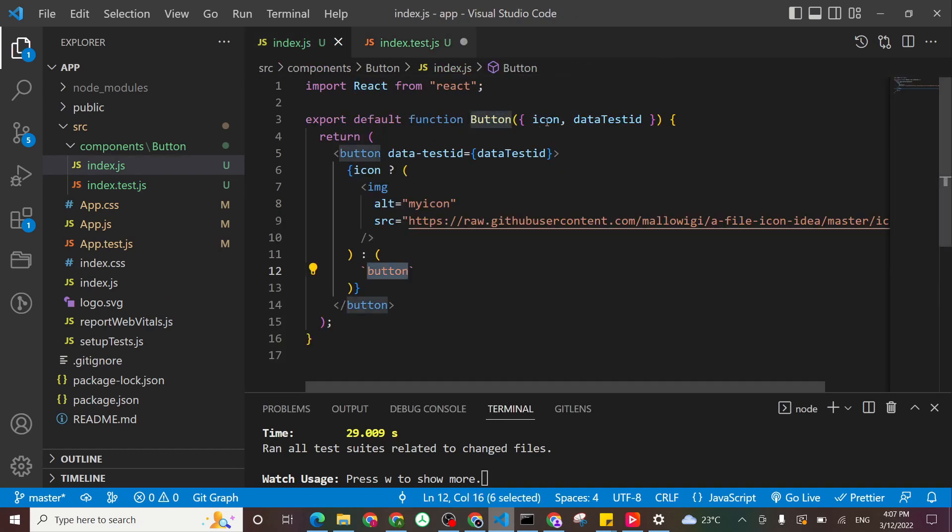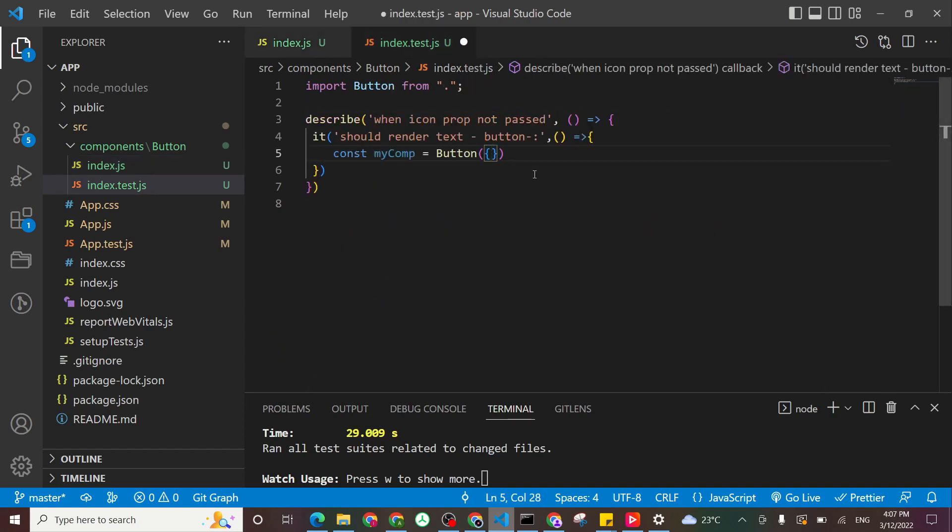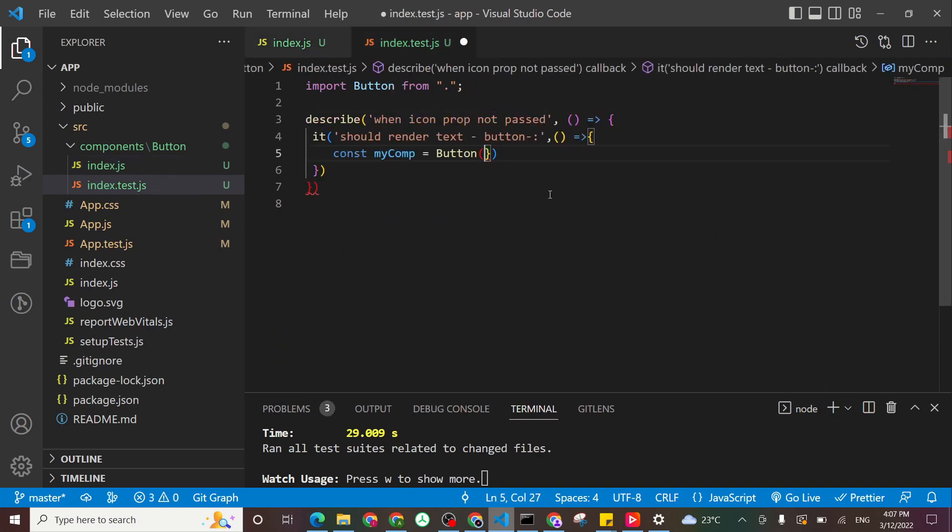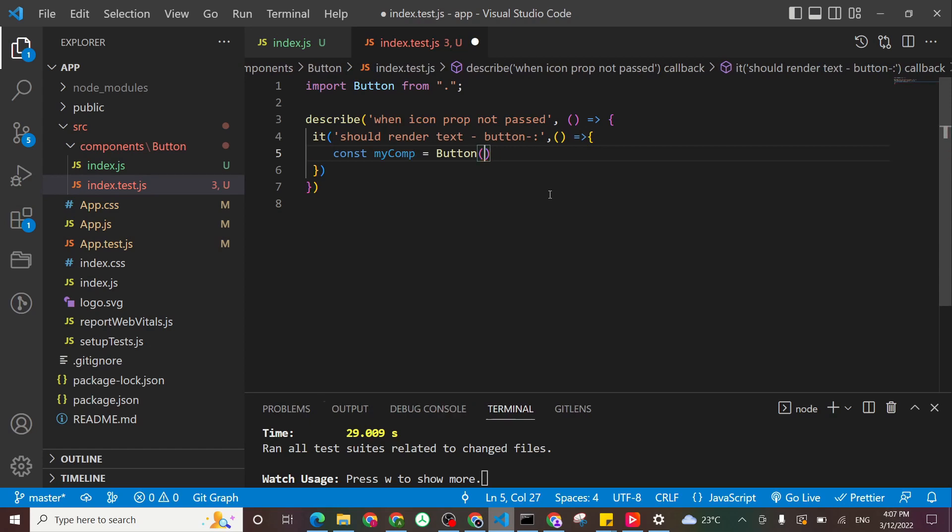So here we have icon and we have data test id. At this point, we don't need both of them. So we just keep it like this.